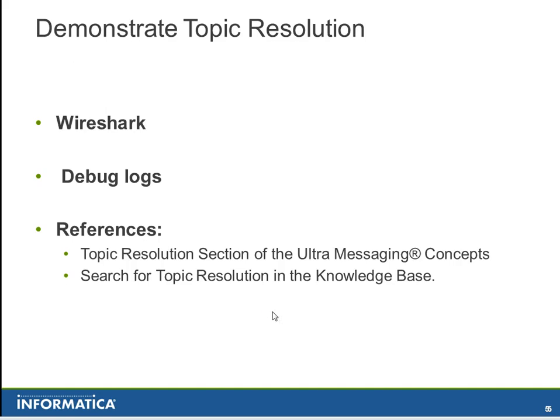Next, we'll demonstrate Topic Resolution by looking at packets in Wireshark. And we'll also take a brief look at the debug logs. For more information, please refer to the Topic Resolution section of the Ultra Messaging Concepts Guide.